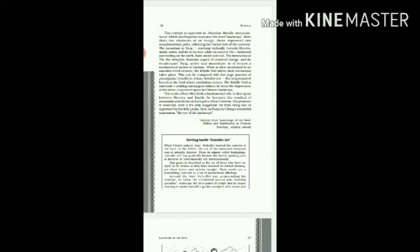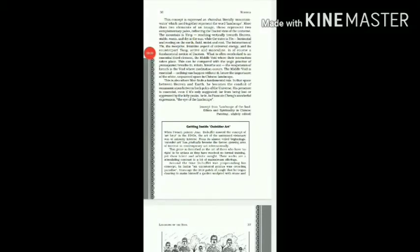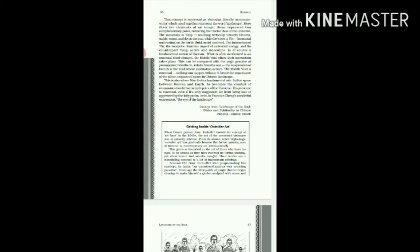Hence the importance of the white unpainted space in Chinese landscape. So this paragraph talks about the Chinese concept of art that is also expressed as shan shui, which also means mountain water. The literal meaning of shan shui is mountain water, which when used together represents the word landscape. These two elements, mountain and water, represent two complementary poles of the universe known as yang and yin.